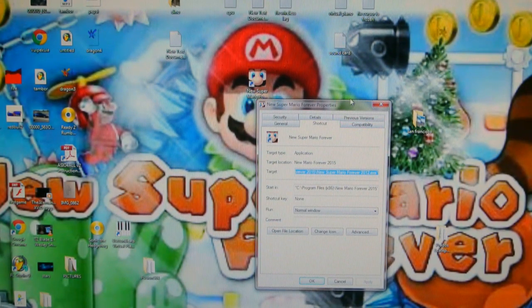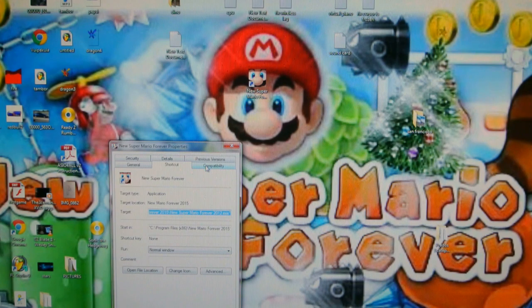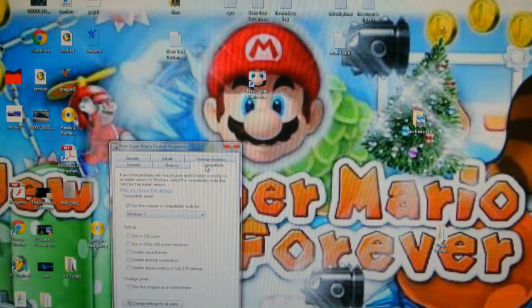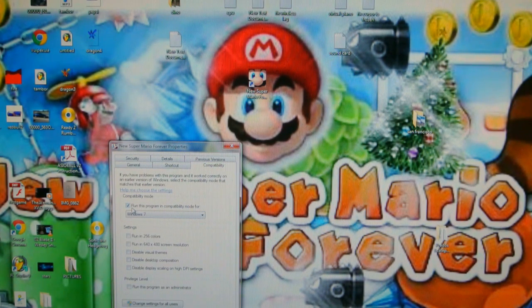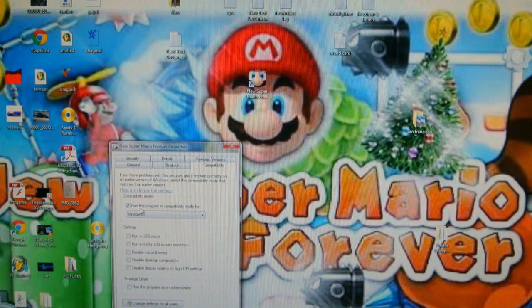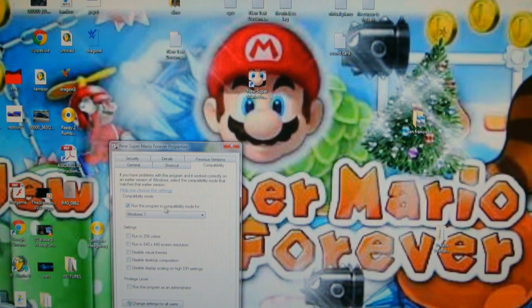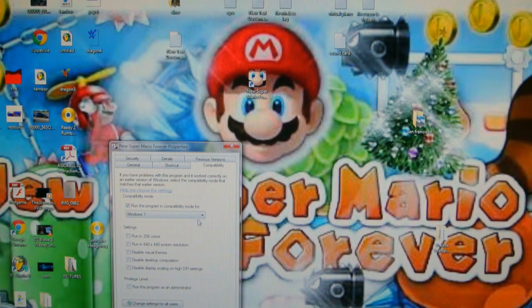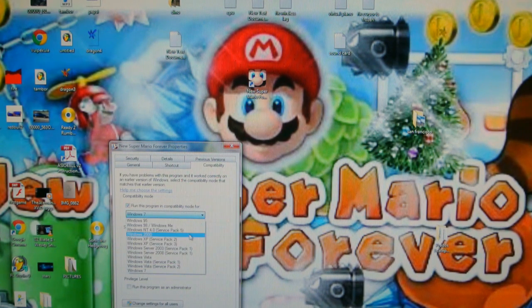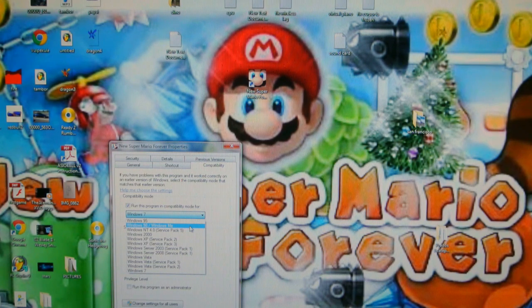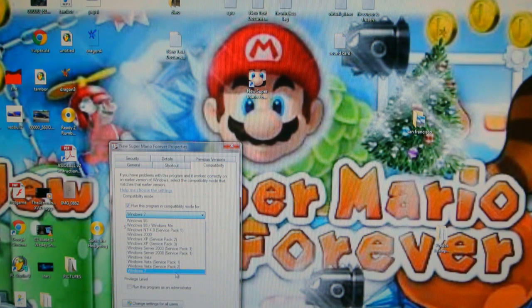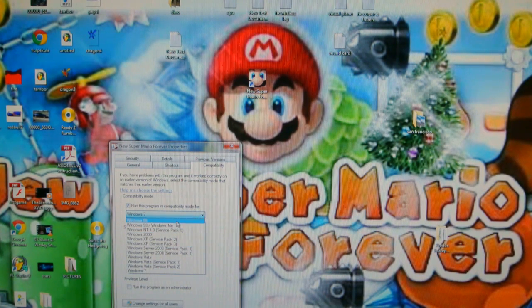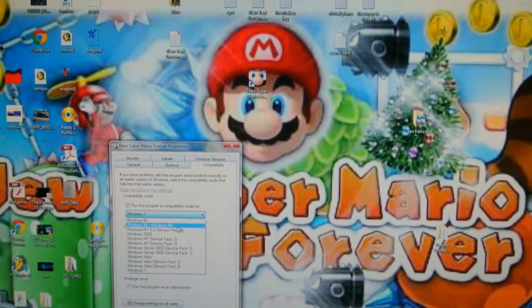You go to compatibility. And select, you see over here. Run this program in compatibility mode for. You pick, it was on Windows 7, but pick Windows 98 and Windows Me.